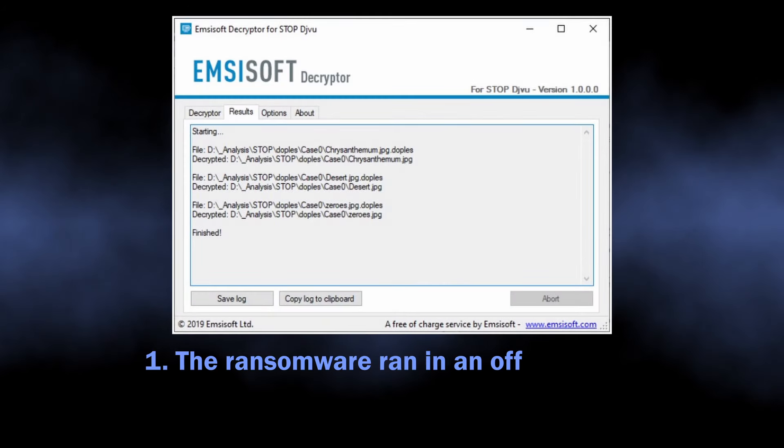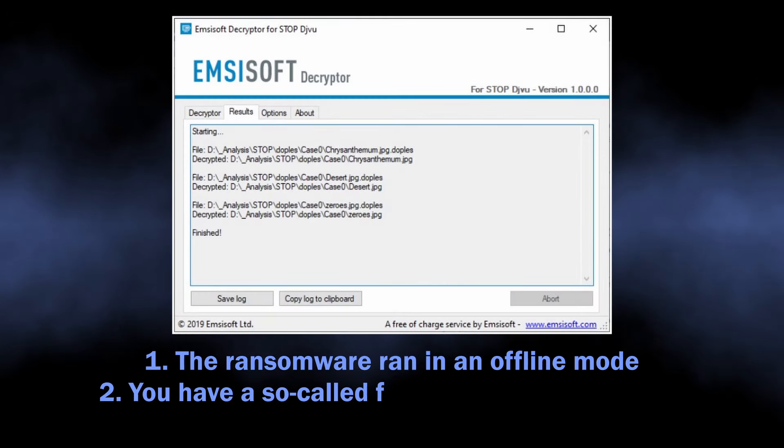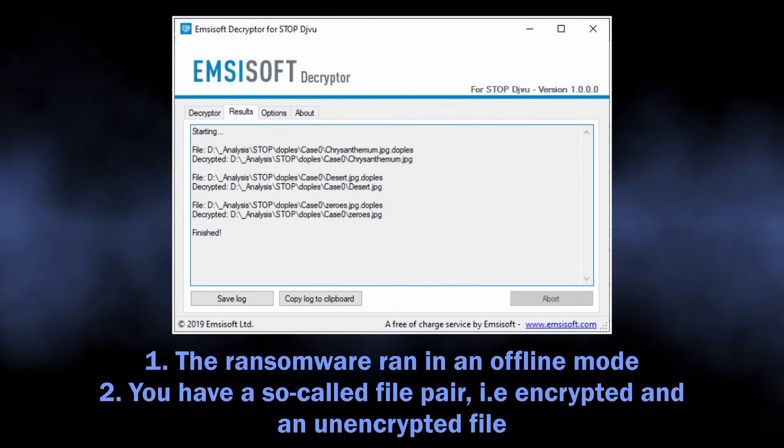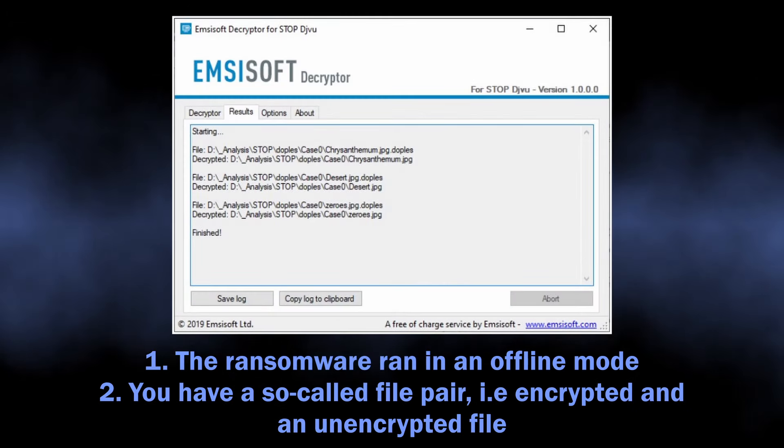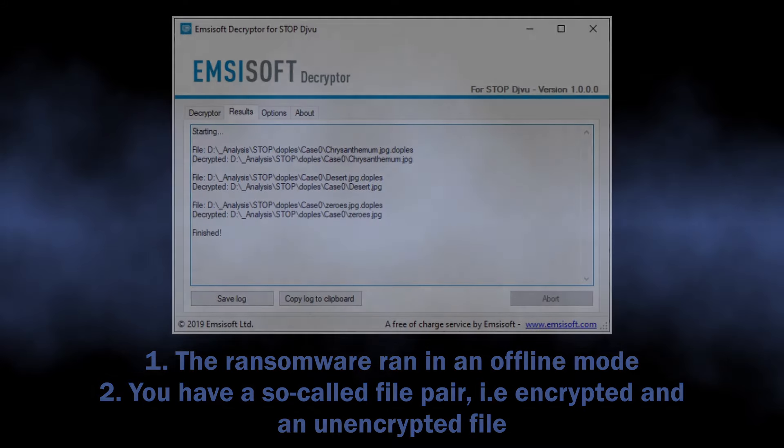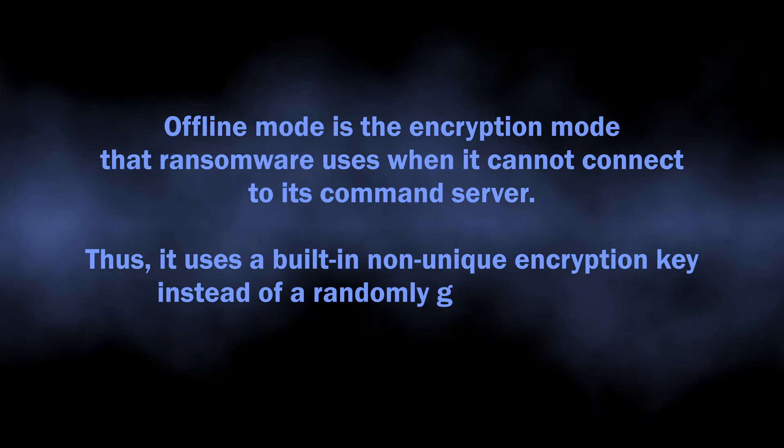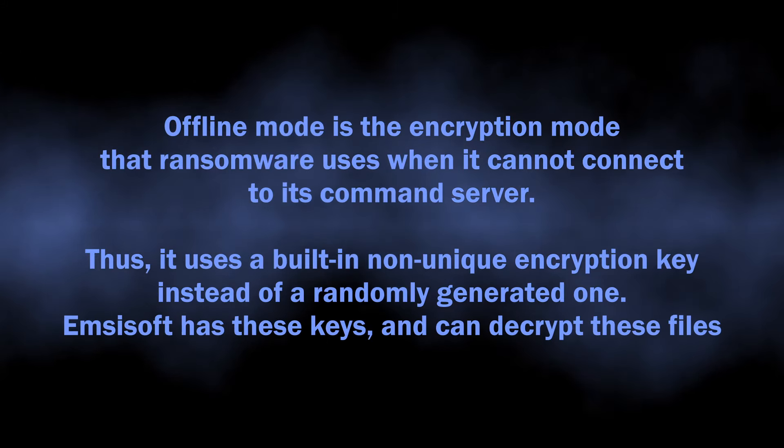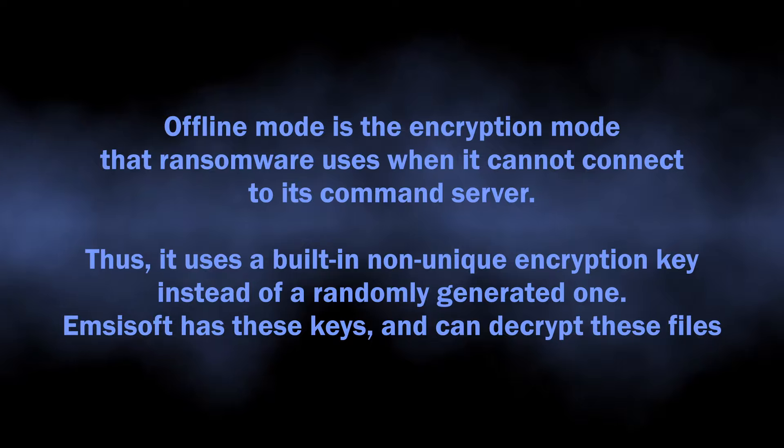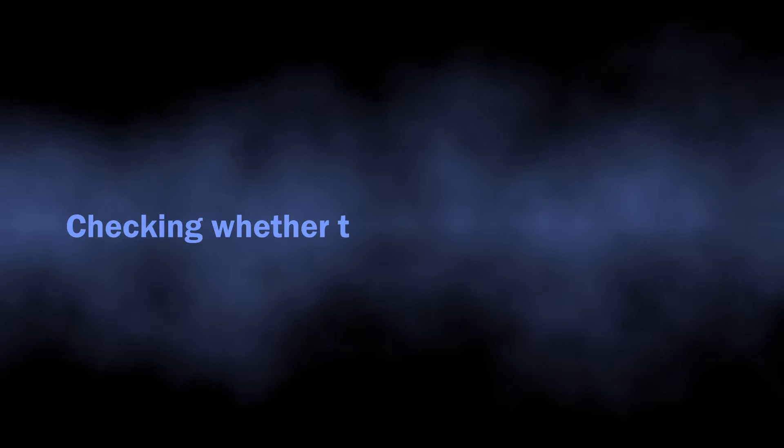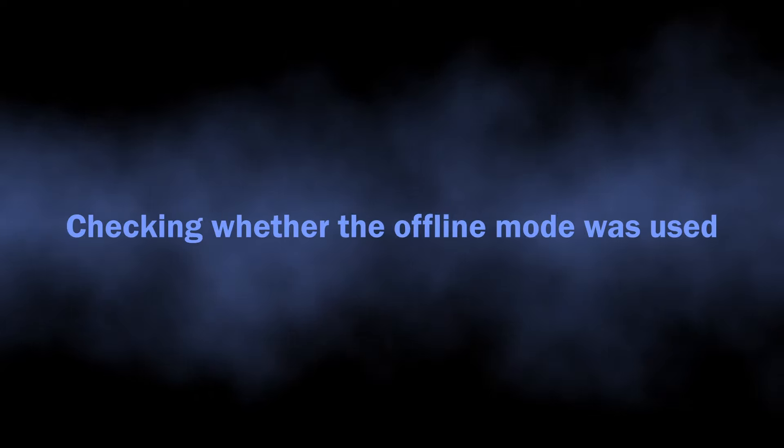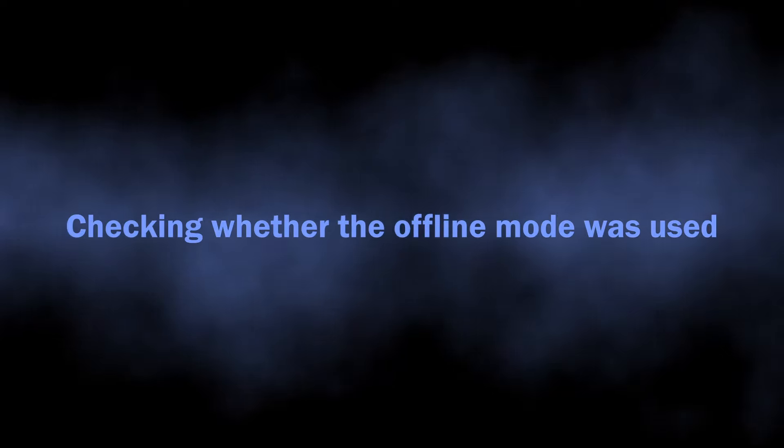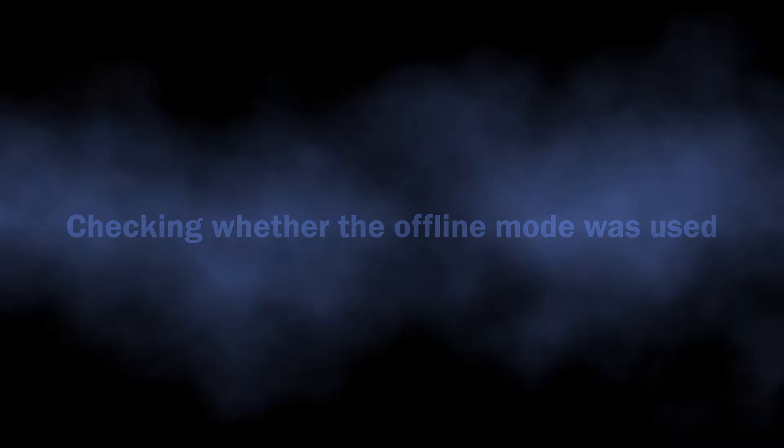There are two conditions that should be fulfilled to reach maximum efficiency: A) the malware should have used offline mode during the encryption, and B) you have the original unencrypted version of at least one file. To see whether the ransomware used offline mode during encryption, you need to check the log file it created during the attack.